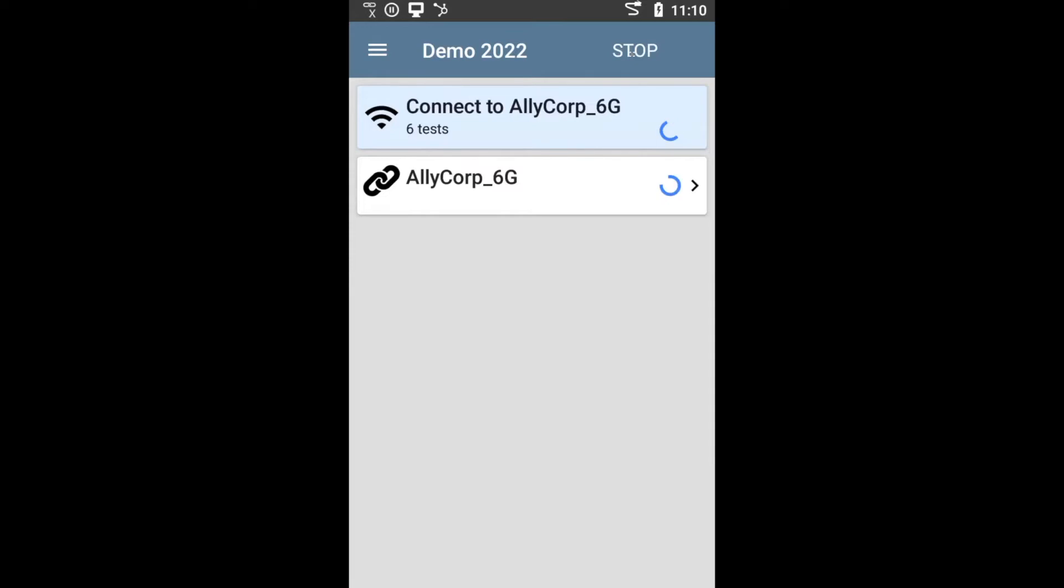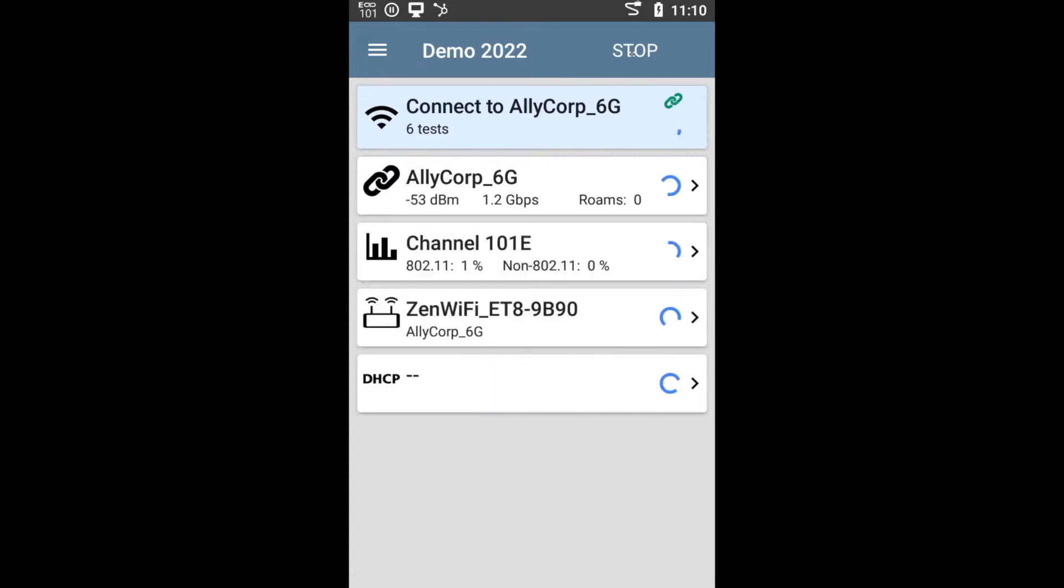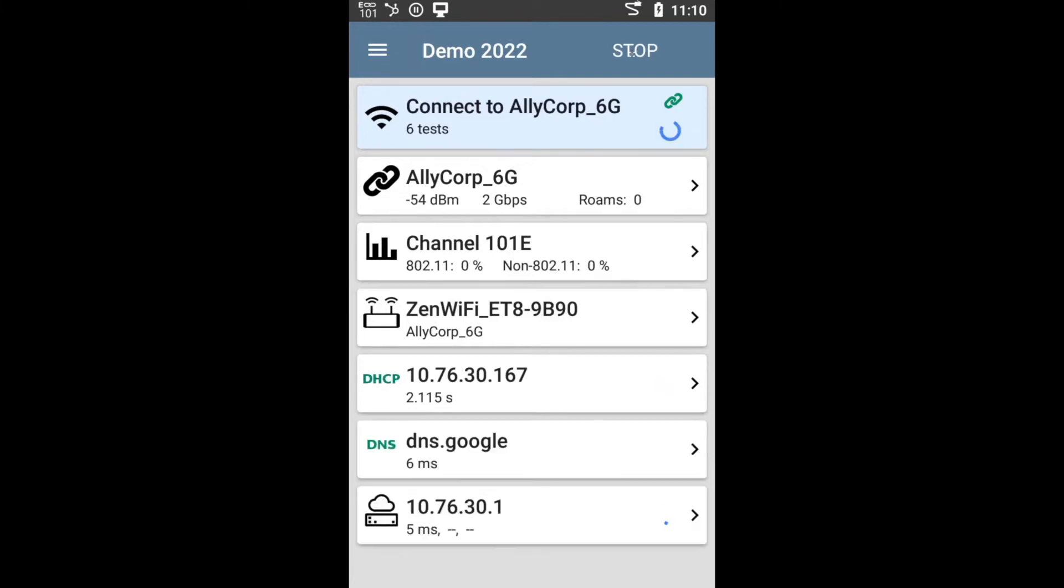Basically what will happen here is that the etherscope will connect to the network. After that it will validate not only Wi-Fi connectivity, but it will also go through anything from what channel I'm connected to, can I see the access point, can I get an IP address, can I see the DNS server, gateway, etc.